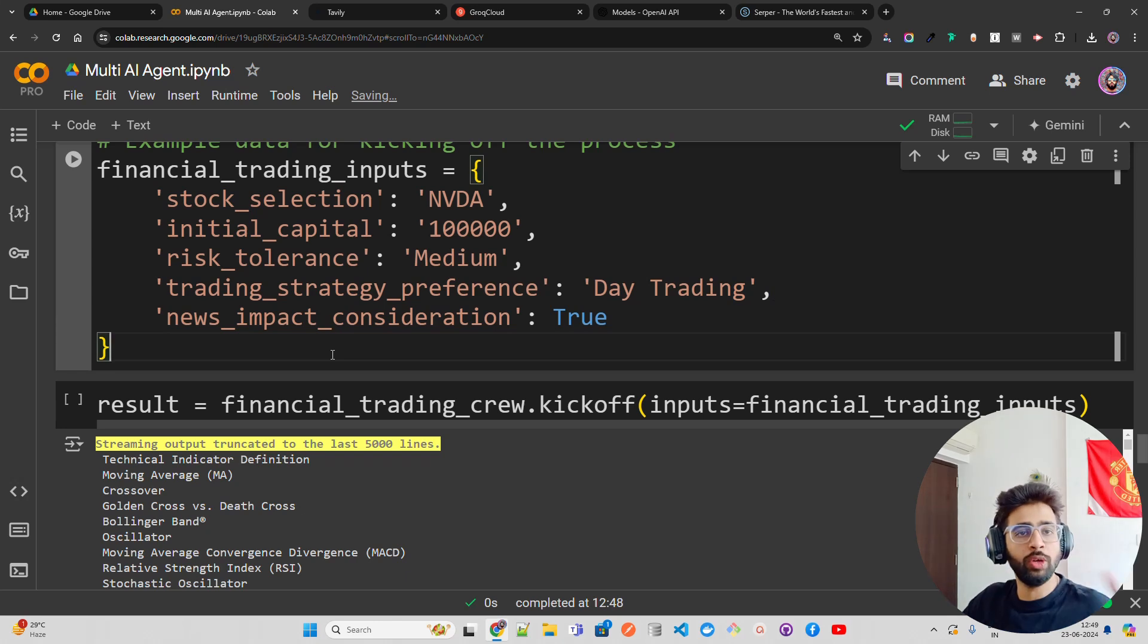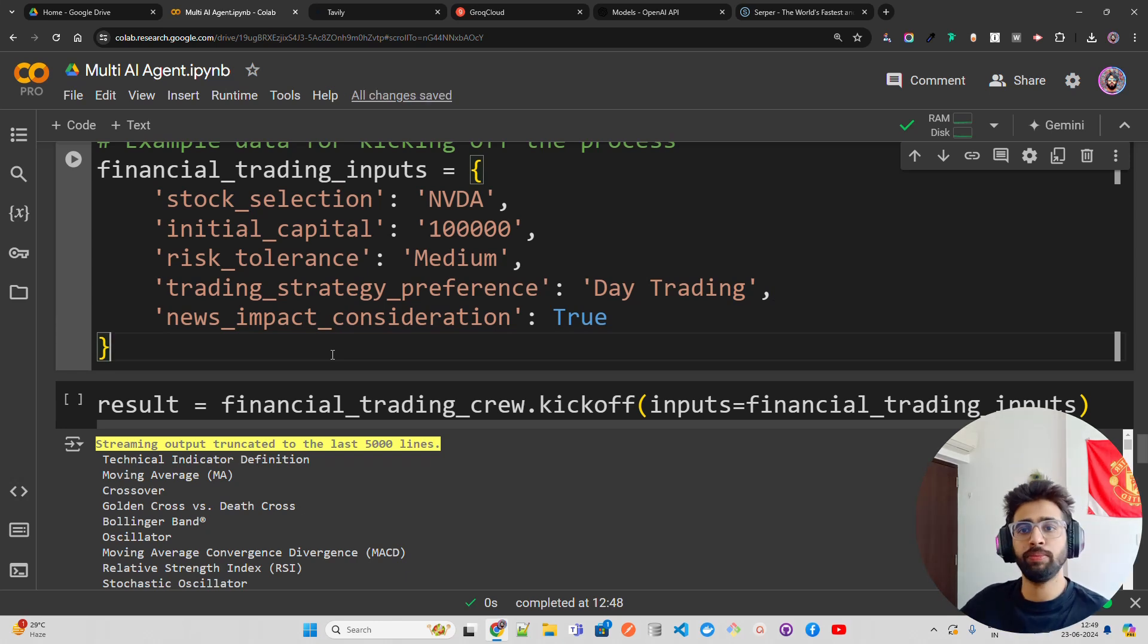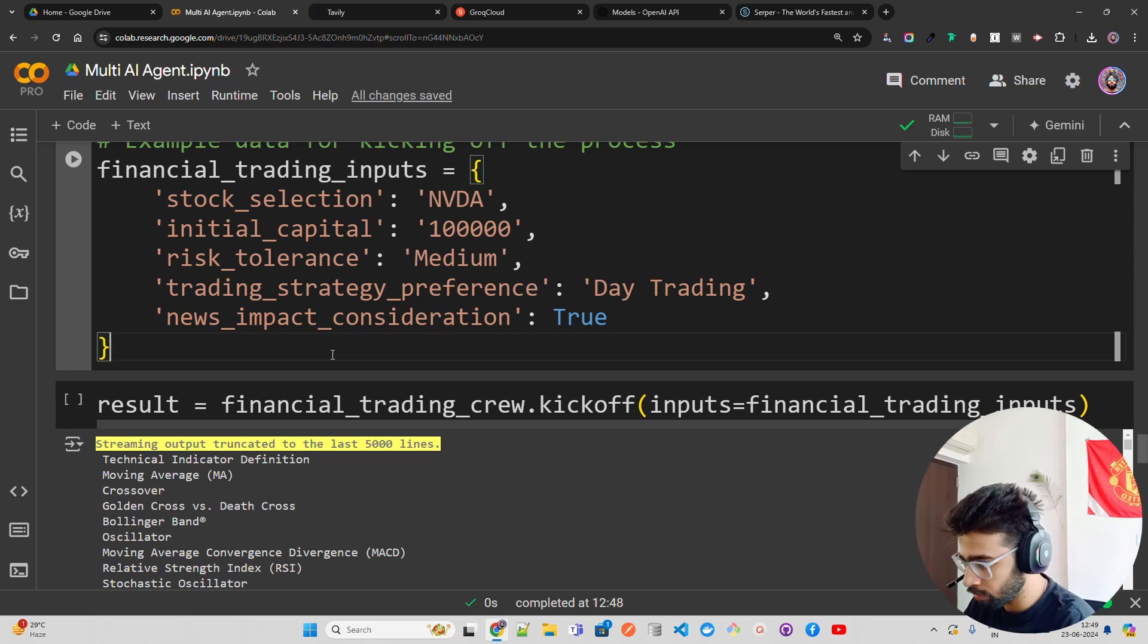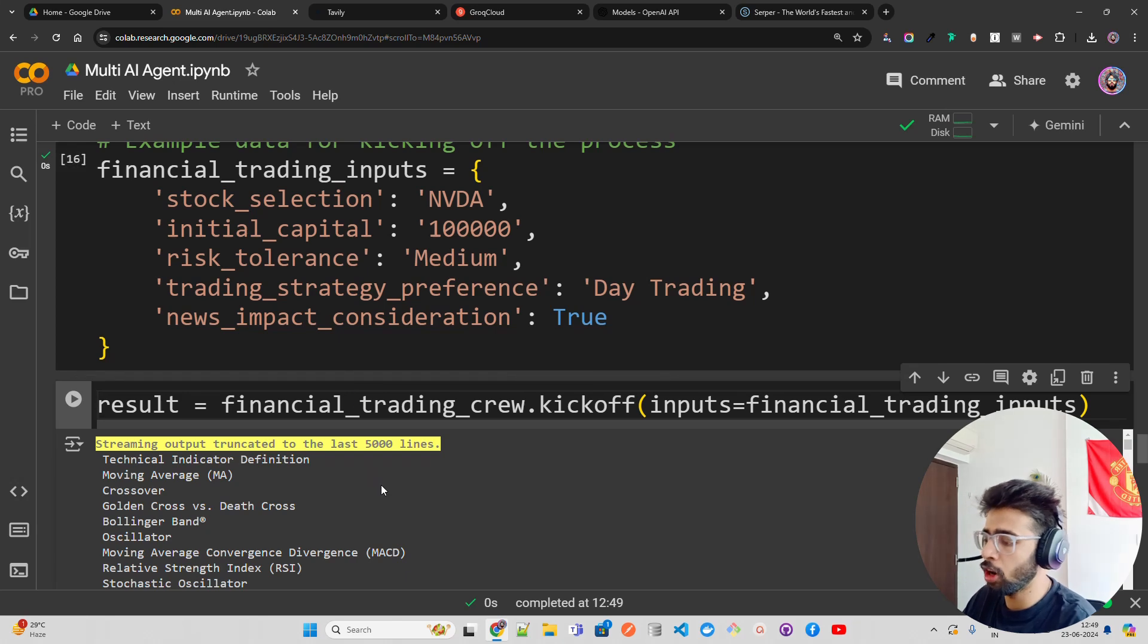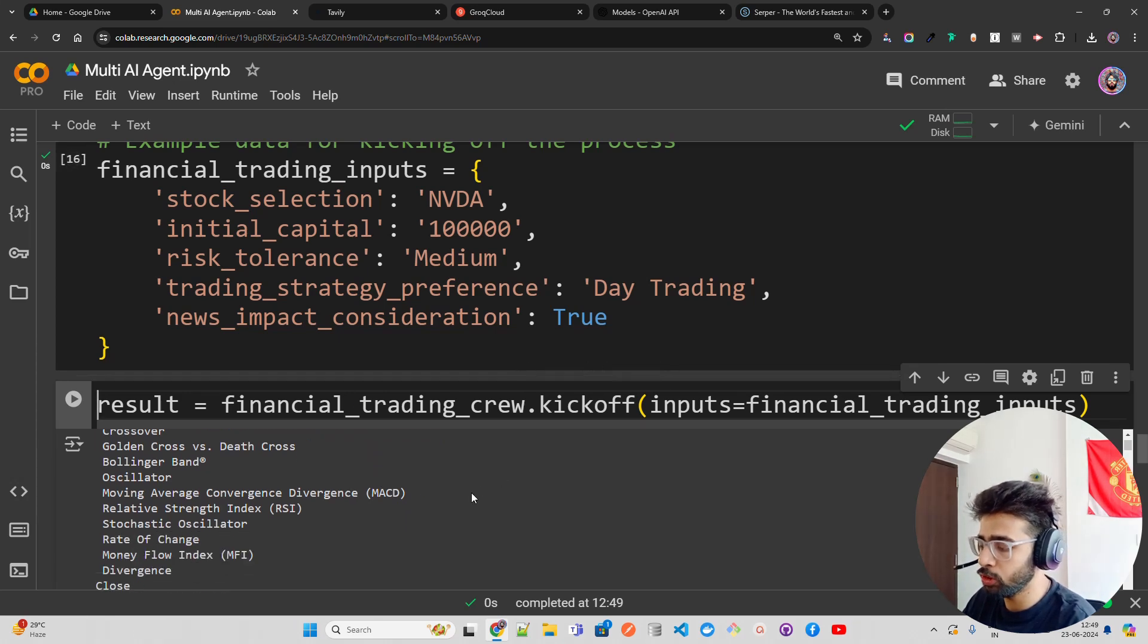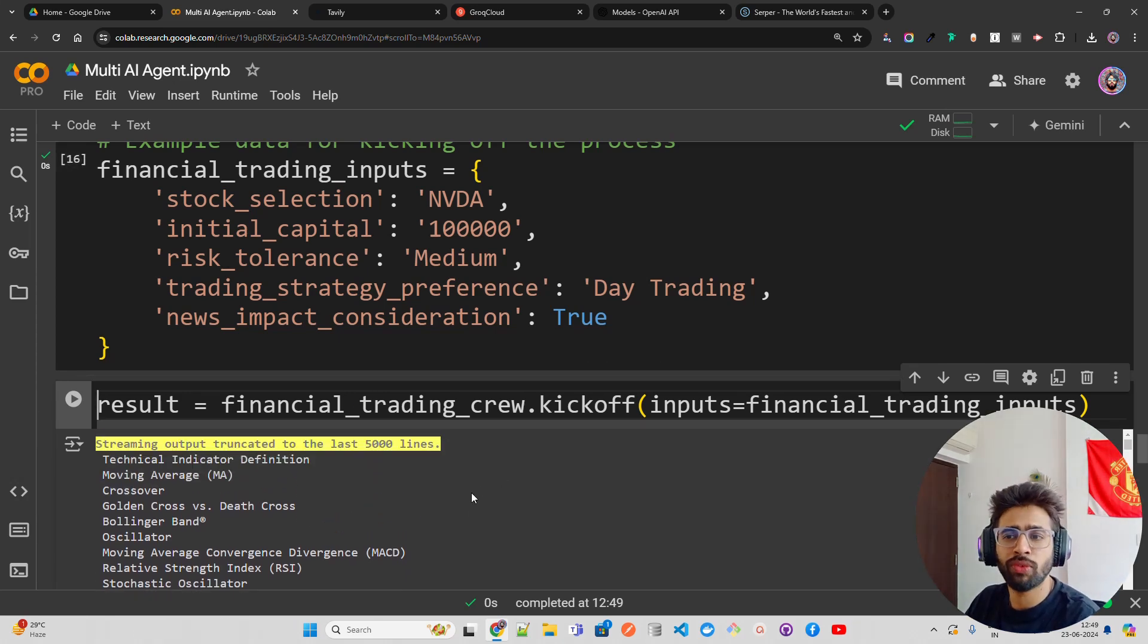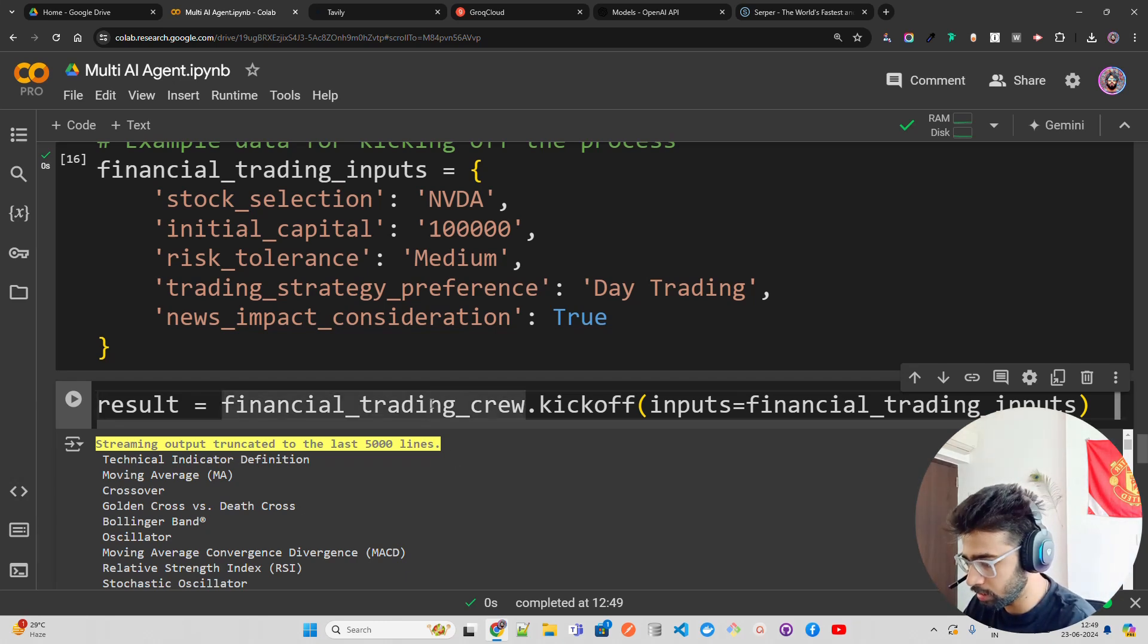So whatever news is happening - the Nvidia GTC, Nvidia Blackwell GPU chip, market value and everything - it will consider all that. Now I'm going to kickoff. Once you do a kickoff, it will take a few minutes. It might take up to five minutes when you have a lot of agents and tasks to work on.